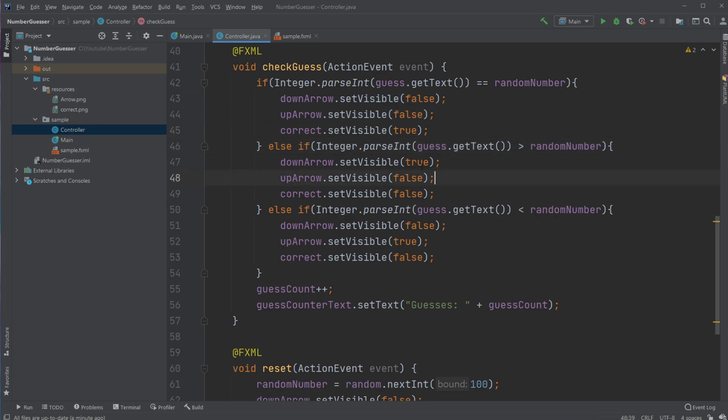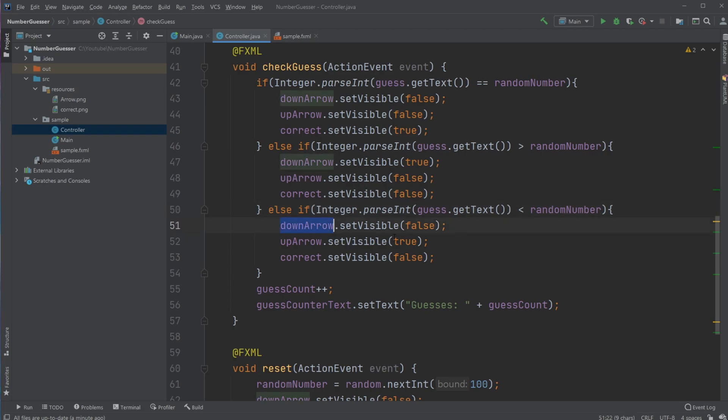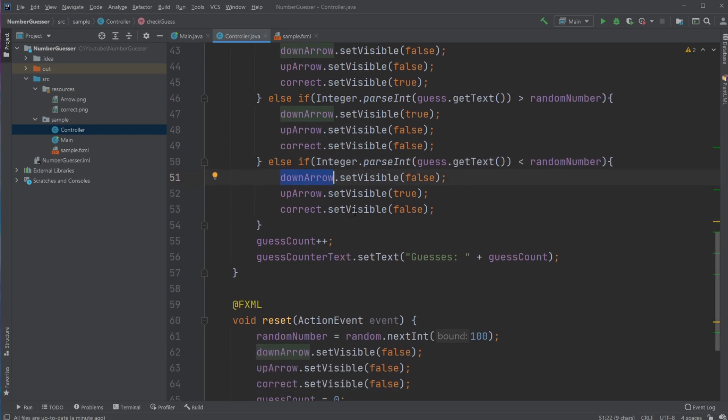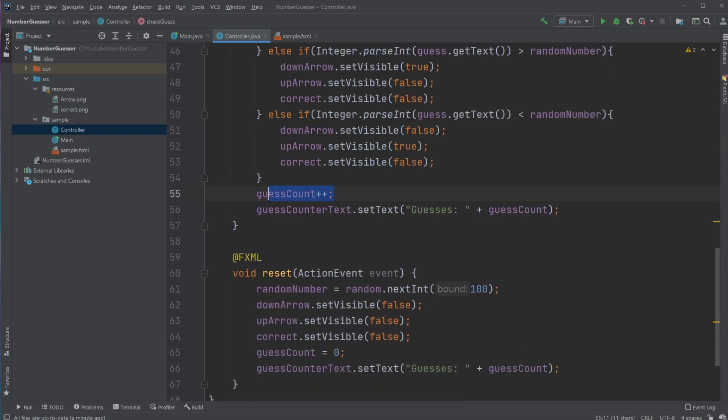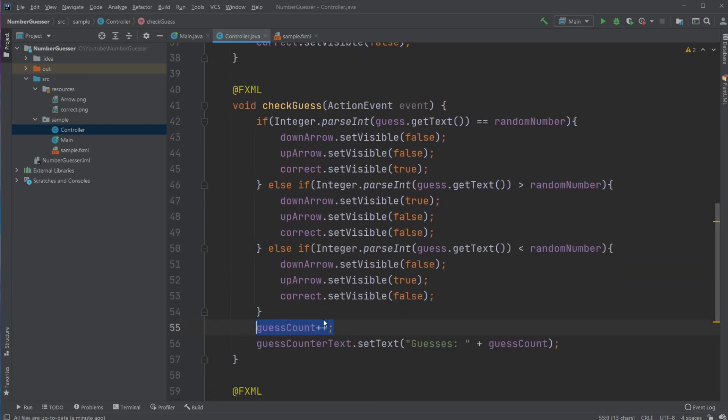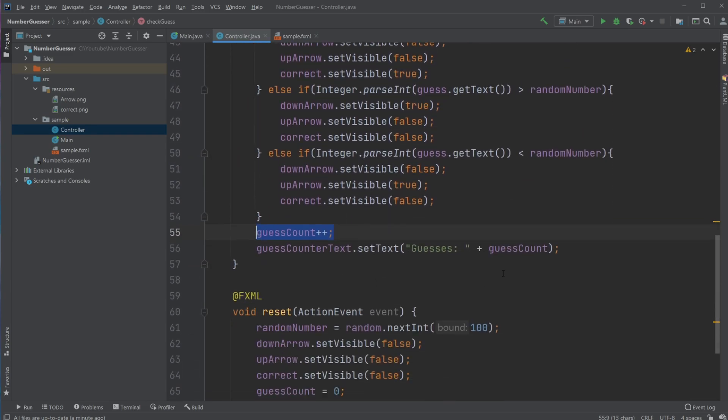If the answer is larger than the guess, I set the down arrow to visible. If it's smaller than, I set the up arrow to visible. Then I simply increase the guess counter, which is the count on the button, by one and update the guess counter text.